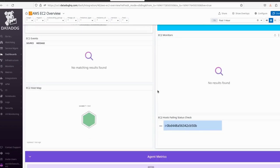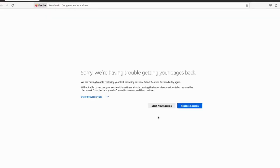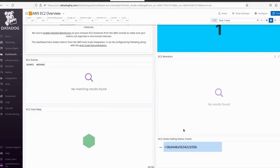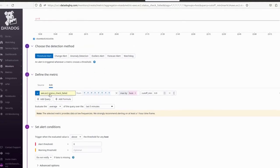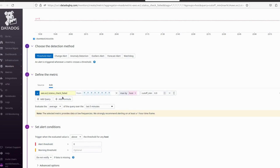Let me create an alert for EC2. I want to get notified whenever our EC2 status check is failing. To do this, click the three-dot menu here, then click 'Create Monitor'. We can see the metric is already set to aws.ec2.status_check_failed. We can also see other types of metrics, but I am concerned about the status check metric only.